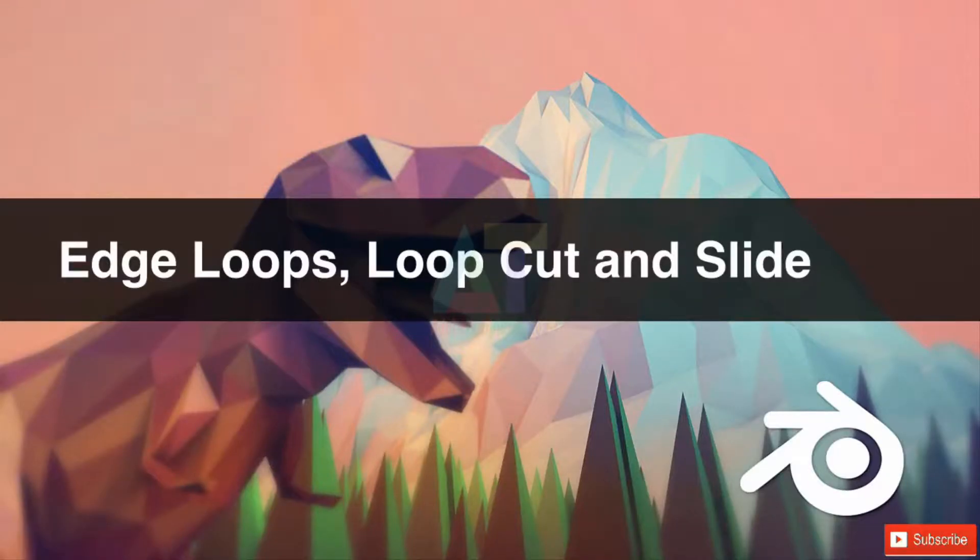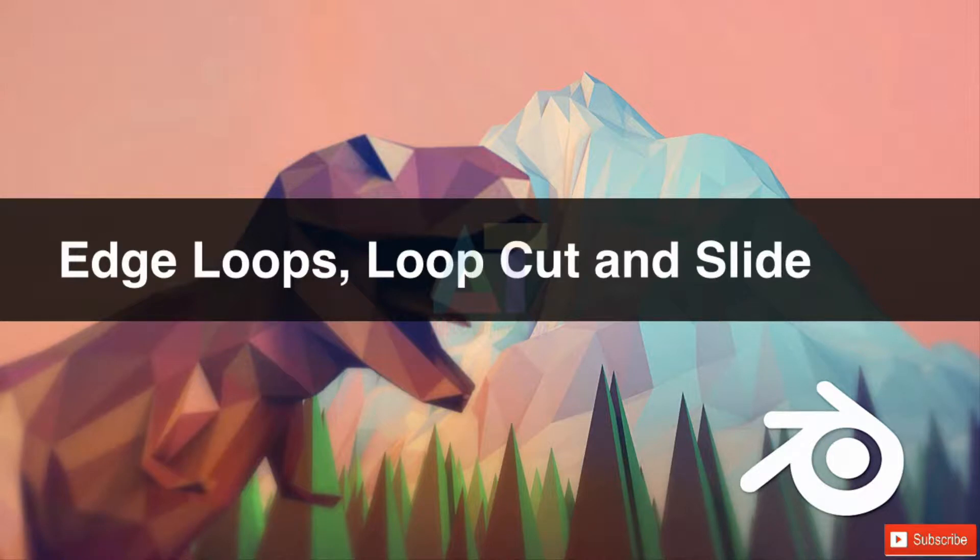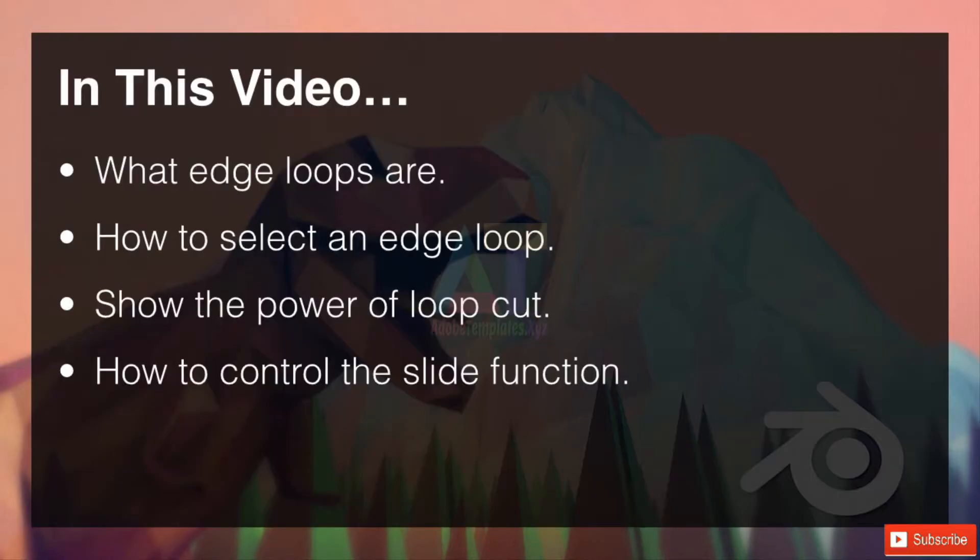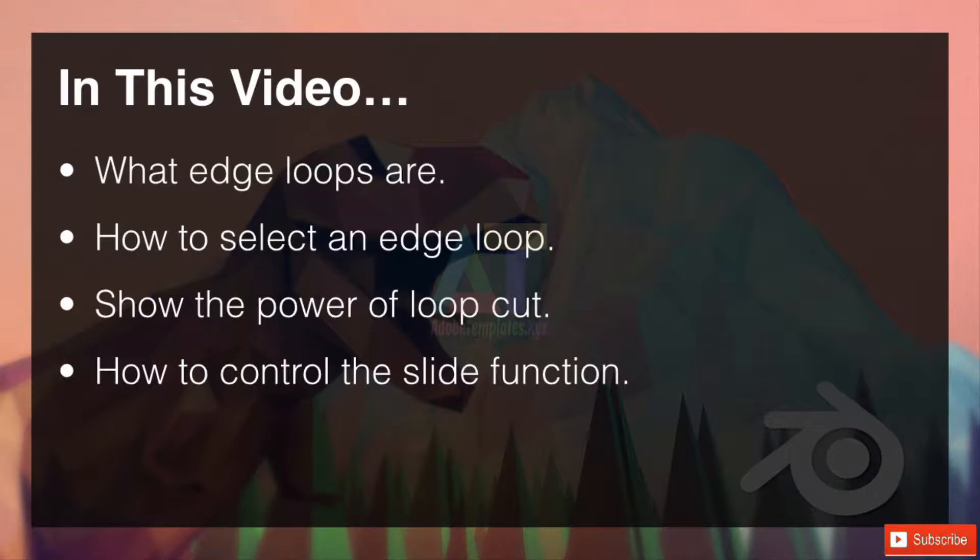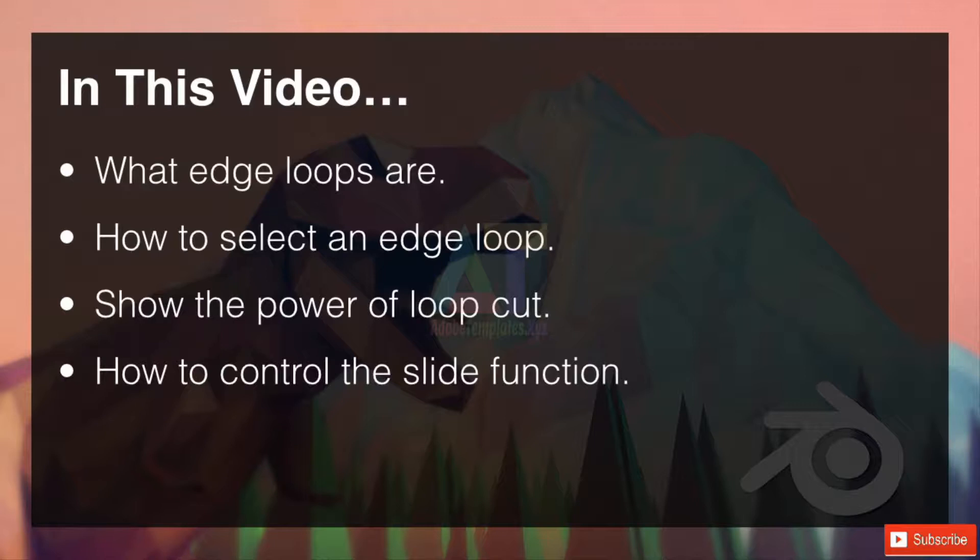Welcome to edge loops and loop cut and slide. In this video we're going to go through what edge loops are, how to select an edge loop, then we're going to move on to the power of a loop cut and show you how to control its slide function. So let's hop over into Blender.